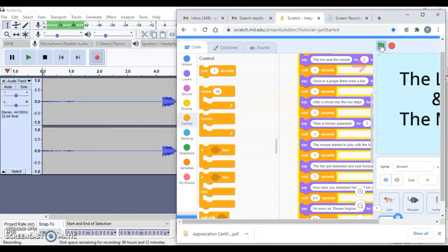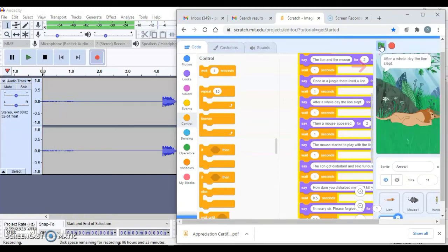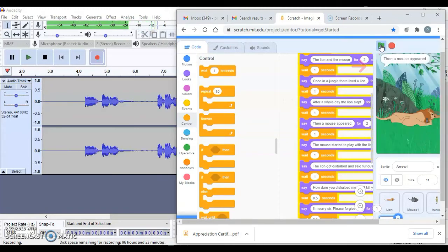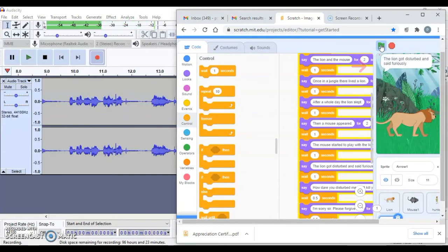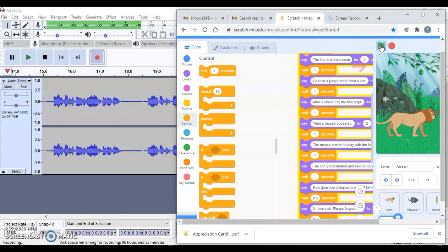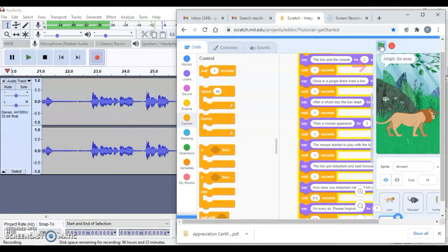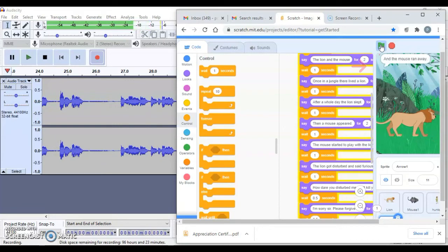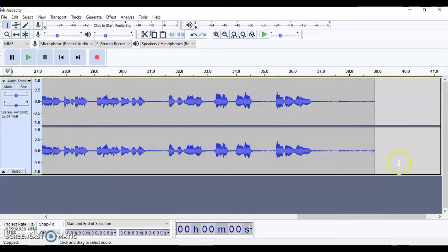'The lion and the mouse - once in a jungle they lived a lion. After a whole day the lion slept, then the mouse appeared. The mouse started to play with the lion's golden hair. The lion got disturbed and said furiously: How dare you disturb me? I will kill you! I'm sorry sir, please forgive me - maybe I will help you in the future. Haha, what a joke! All right, go away.' And the mouse ran away. This is how you will record for the whole story.